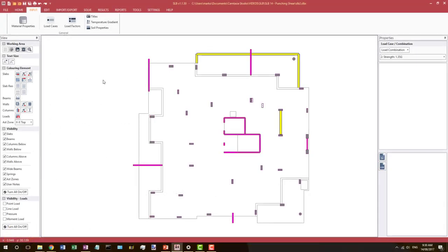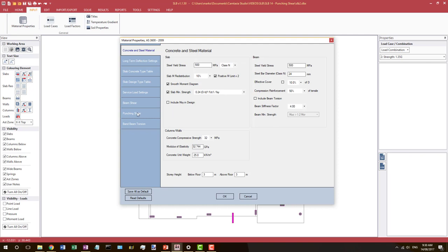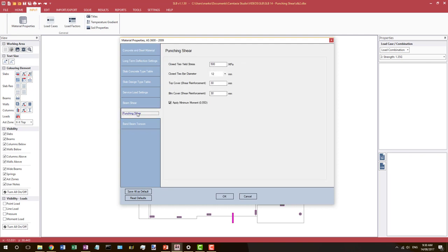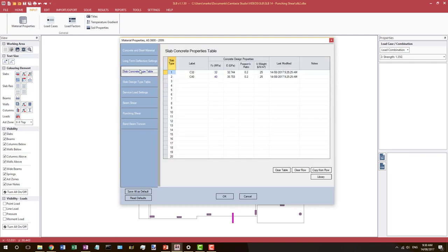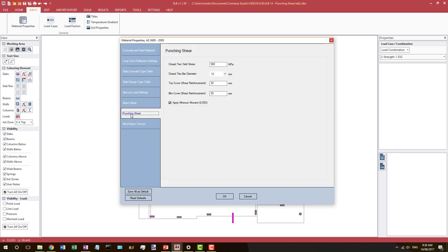The punching shear inputs are set under Input, Material Properties, and Punching Shear. The concrete grade is set in the SLB concrete type table that was covered in a previous video. The punching shear parameters are input here: the ties yield stress if closed ties are to be designed, their diameter and the cover, and whether or not we apply the minimum moment for punching shear calculations.